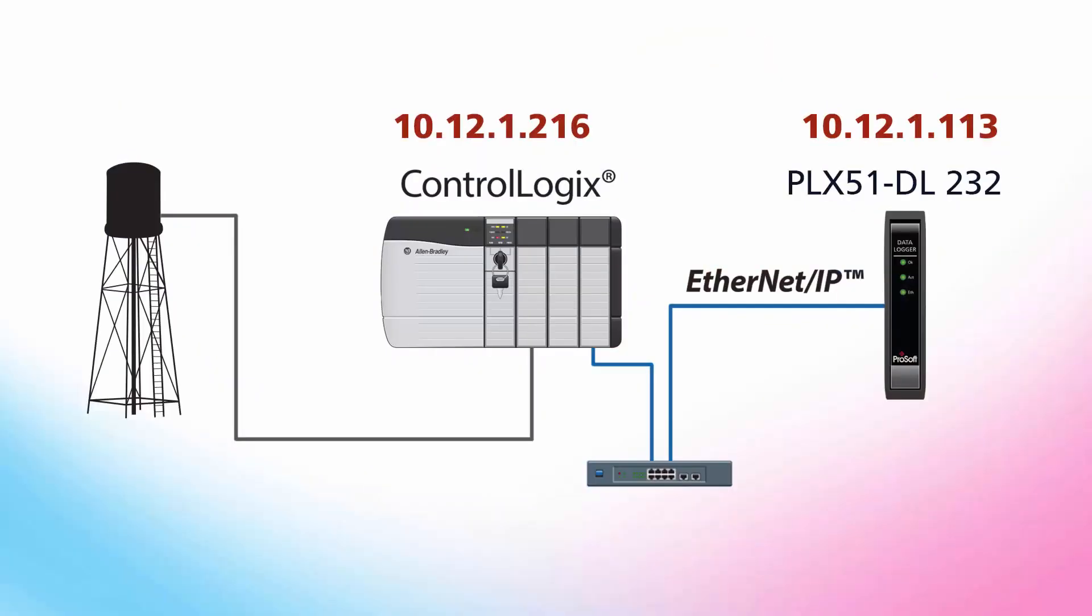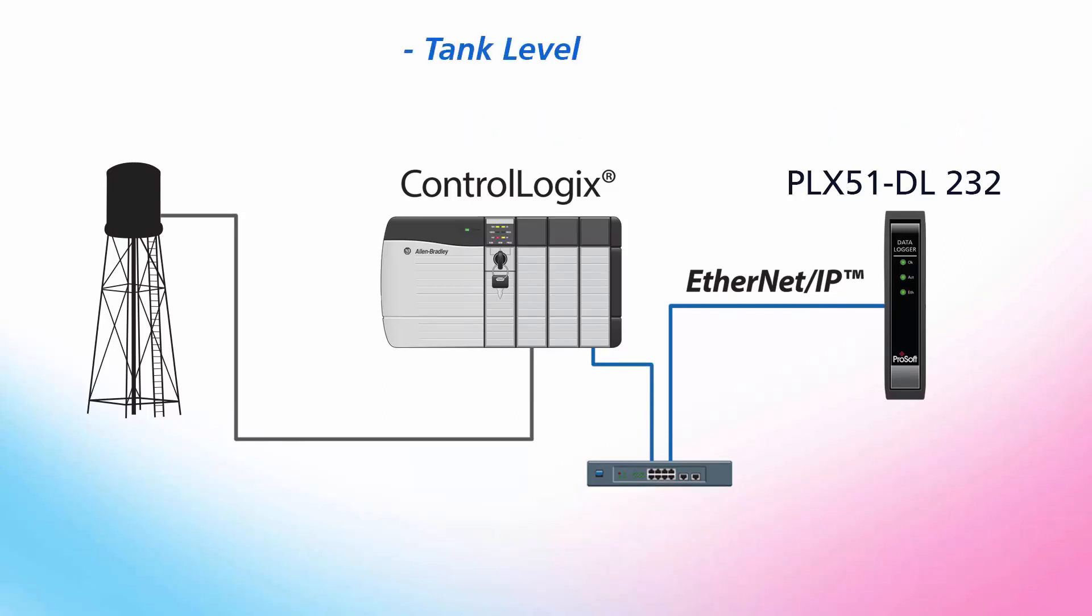Today we'll be covering the general setup for the PLX-51 and then we'll cover how to set up the module to log tags from a ControlLogix processor, which is gathering data from a water tank application. I have a tag that displays the current water level in the tank, an alert that the tank is nearly full, and a tag that lets me know if the pump for the tank is on or off.